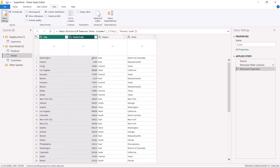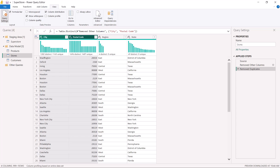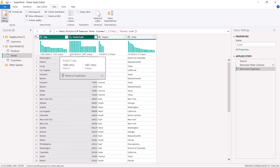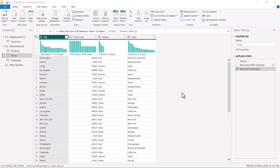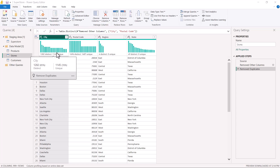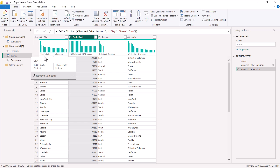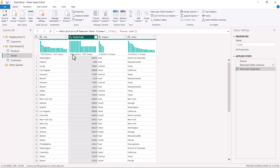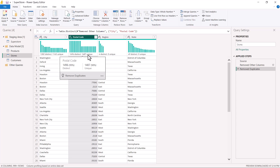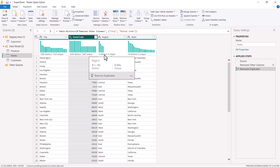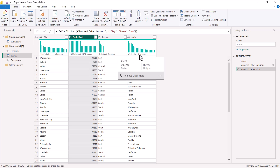After clicking 'remove duplicates', we can see that we now have the same number of cities — 1,282 — and 1,496 for postal code. So the duplicates have been removed, but now none of the individual columns fulfills the condition for a primary key. City has 1,282 distinct and 1,154 unique; postal code has 1,496 distinct and 1,487 unique; region has 4 distinct and 0 unique; and state has 49 distinct and 0 unique.